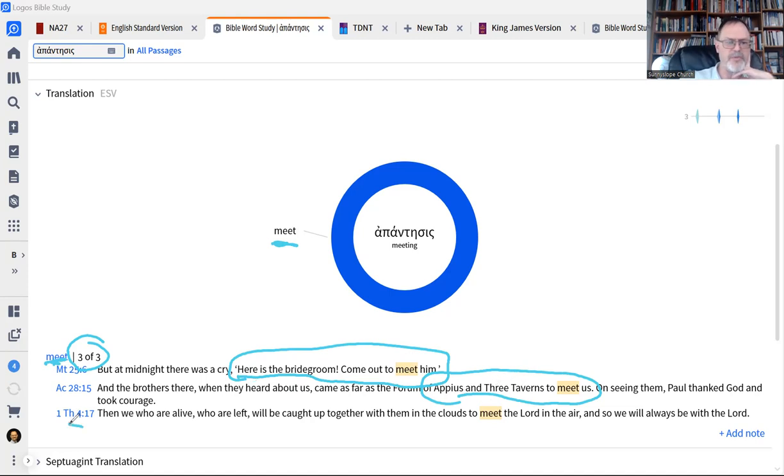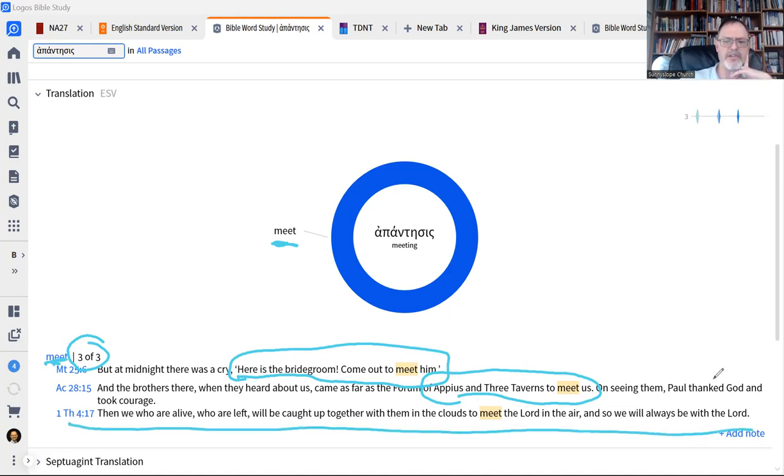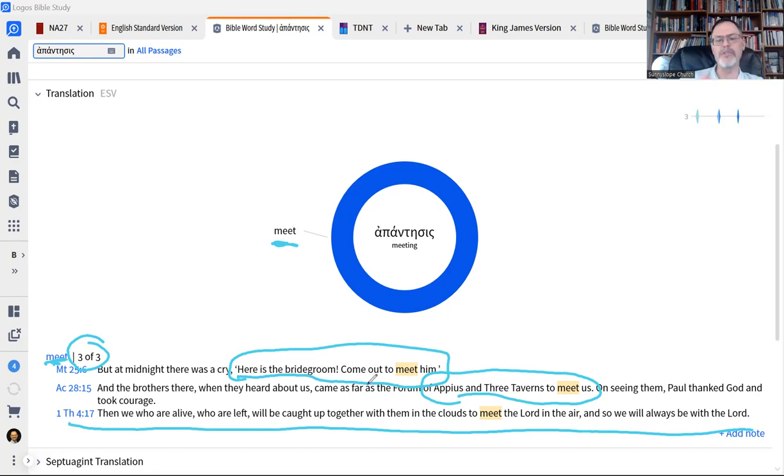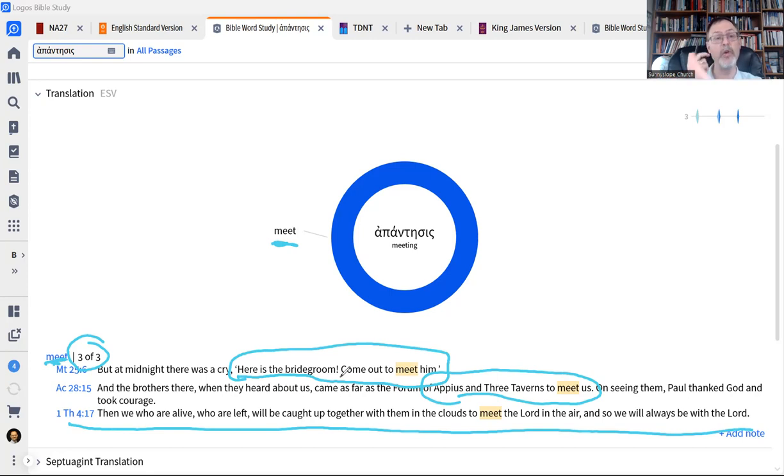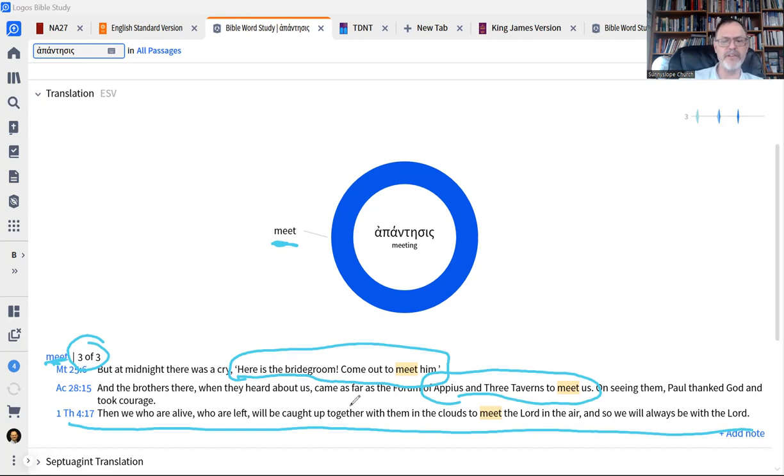Now I want to show you something important. So here, this last one is the text we're looking at, the First Thessalonians text. So we already know what that one means, but then notice this: at midnight, there's a cry, the bridegroom come out to meet him. And that's a parable of Jesus where, as the story goes, the people in the town actually leave the town and they meet the bridegroom a little ways outside of the town.